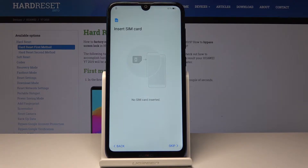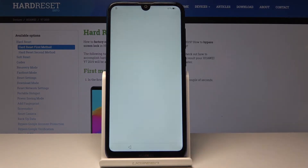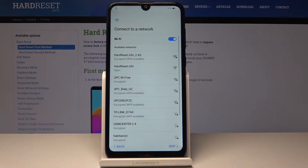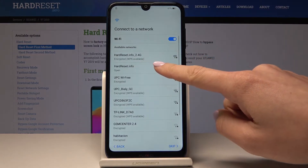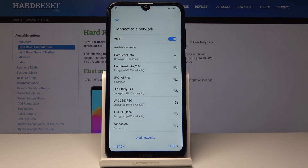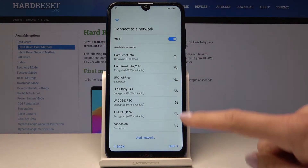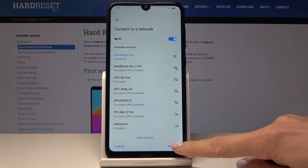Then you can insert your SIM card, but I will skip it for now, and connect to your Wi-Fi network. In my case it's hardreset.info. Wait a few seconds until it's connected and then tap on Next.